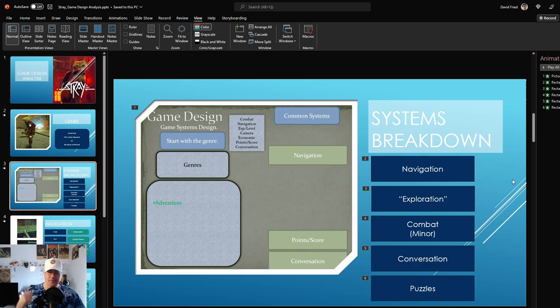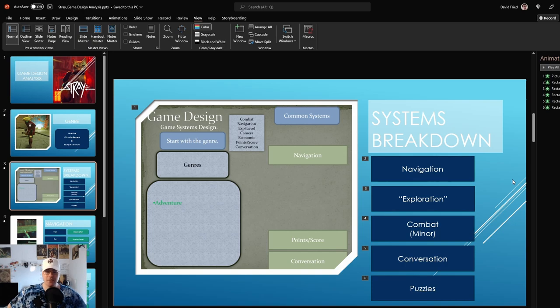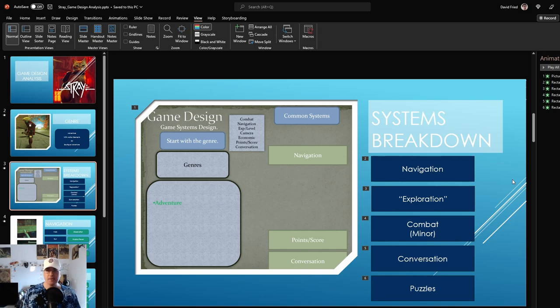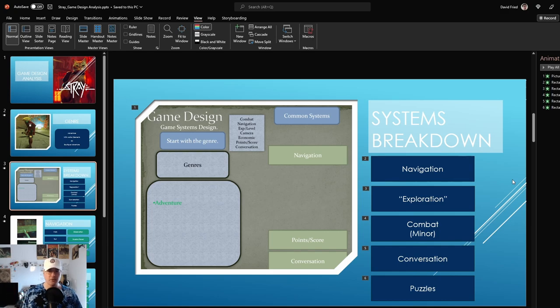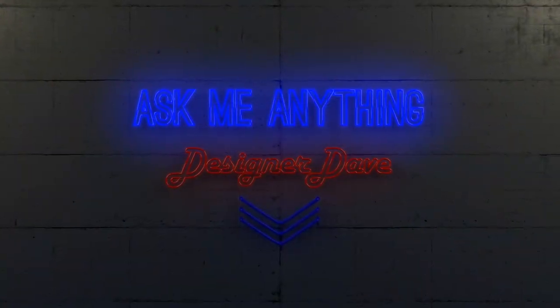Oh, hey there, almost forgot. I have merch now. If you'd like to go to the merch store and support the channel, you can. If you haven't already, please like and subscribe. And I hope you enjoyed this breakdown of Stray. And I look forward to doing another game real soon.